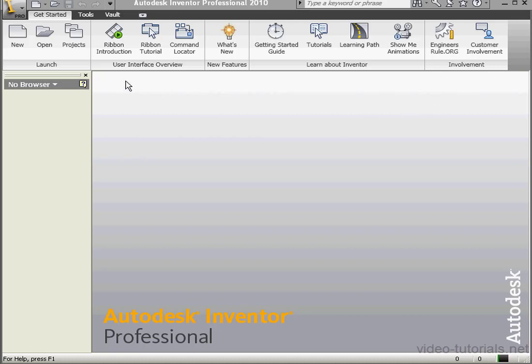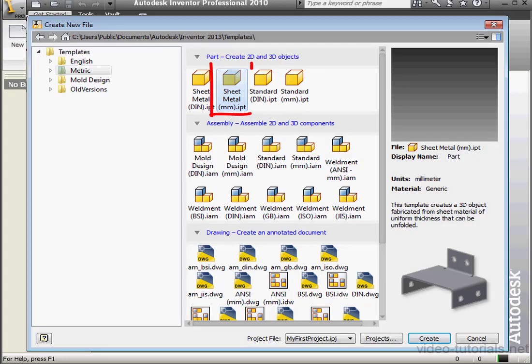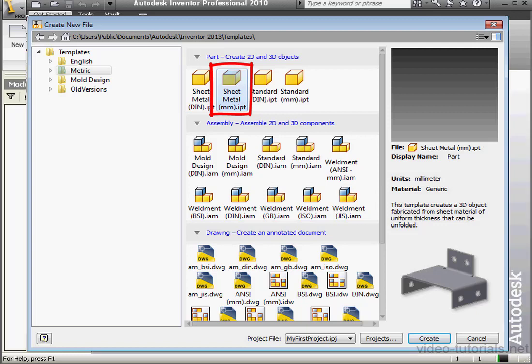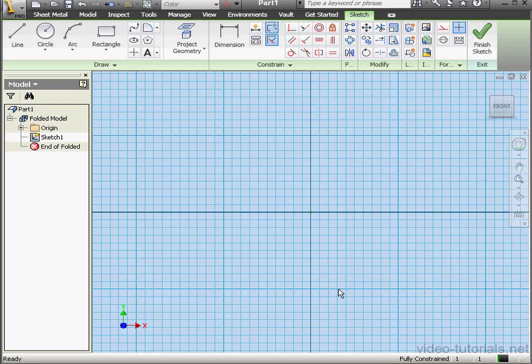Welcome to our tutorial about the Contour Flange Tool. Let's start by creating a new file, a Sheet Metal Millimeter Part.